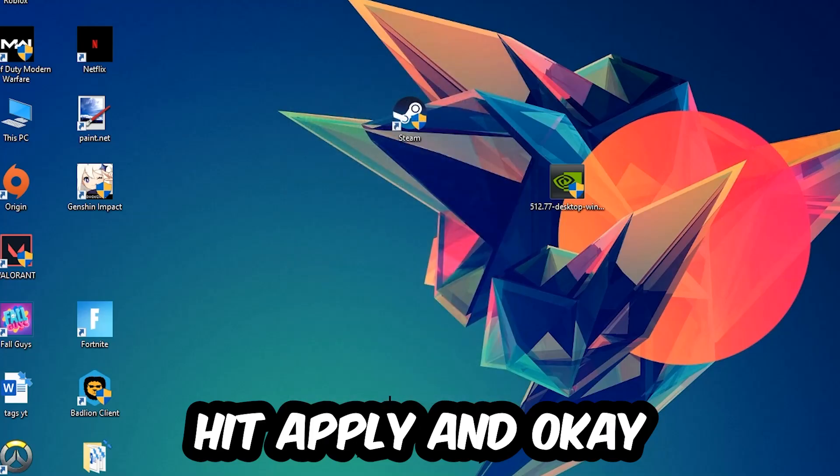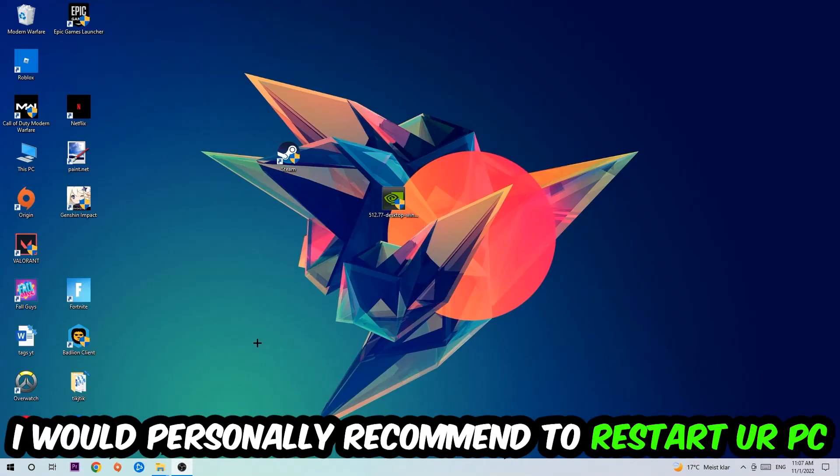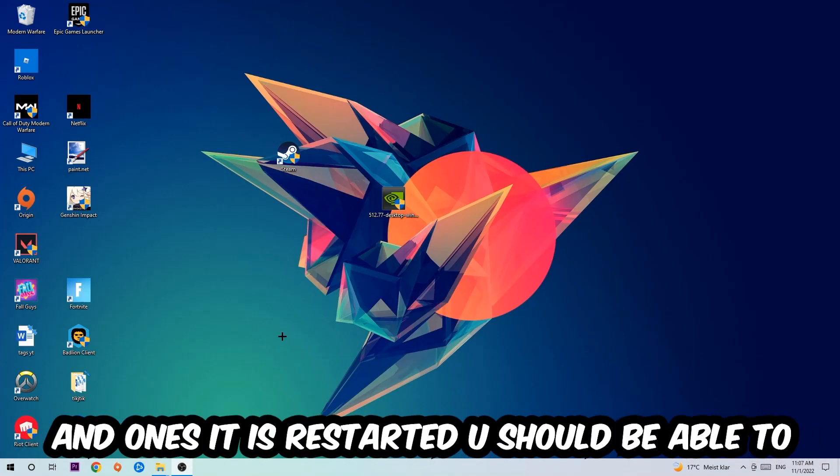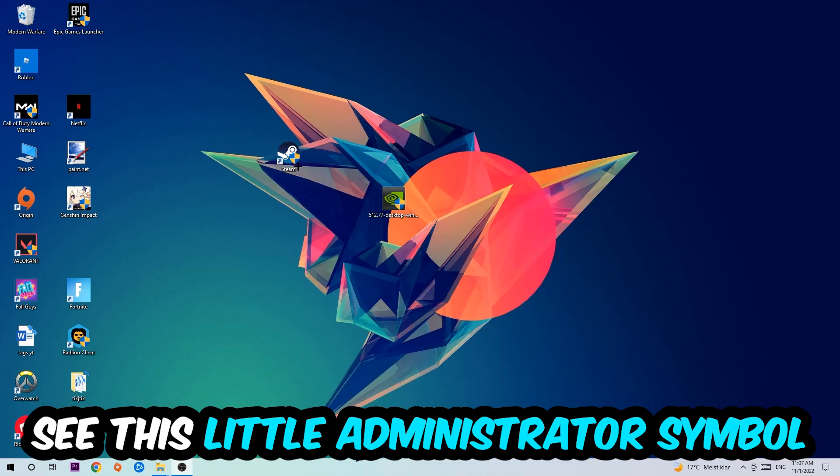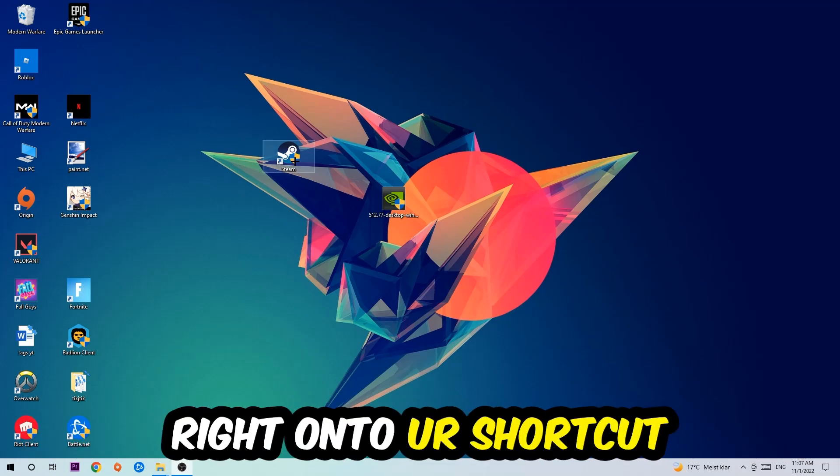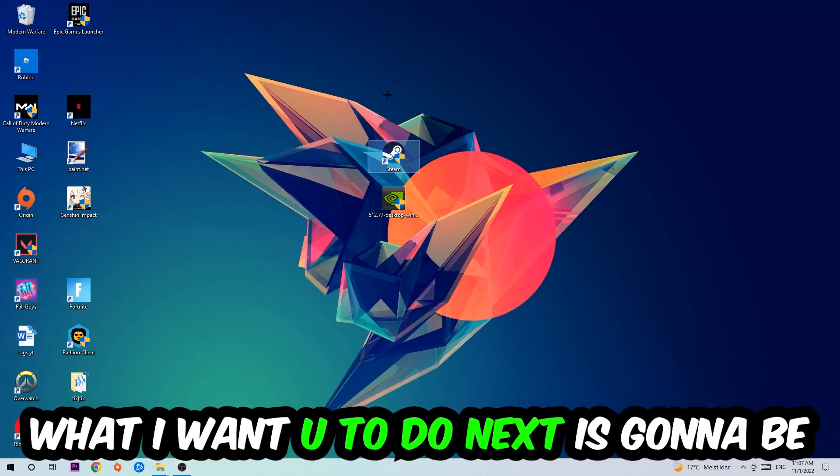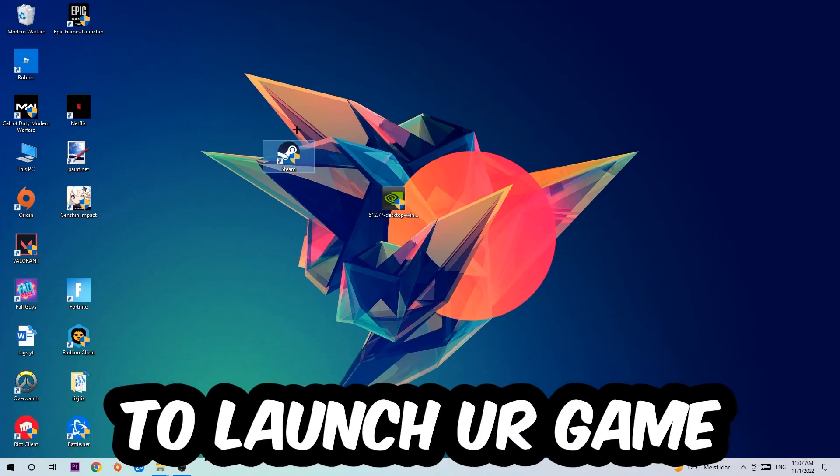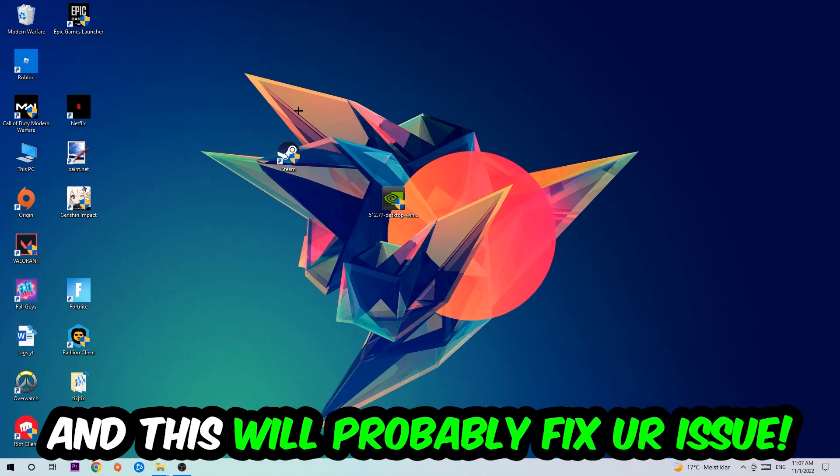I would personally recommend to restart your PC afterwards. Once it's restarted, you should be able to see this little administrator symbol on your shortcut. Launch the game over the launcher and this will probably fix your issue.